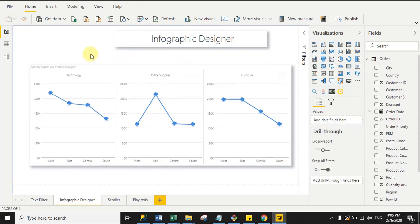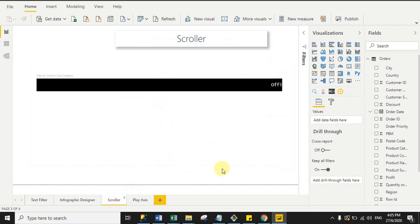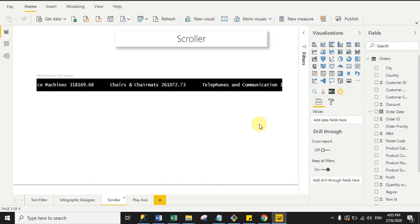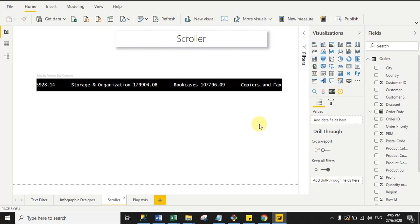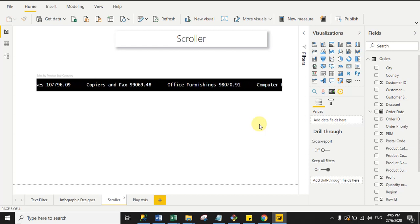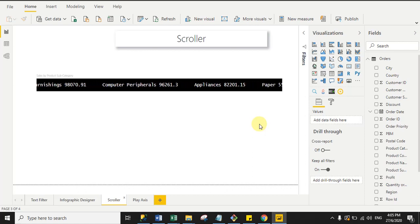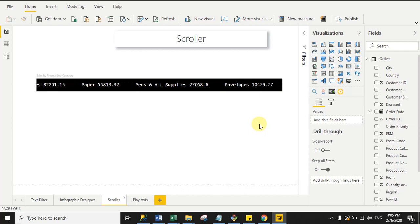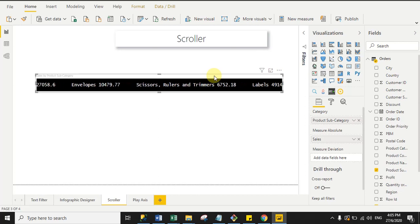Now moving to the next visual — Scroller. You can use the Scroller custom visual if you want to run any news, headlines, or messages in your Power BI report page. Here I'm scrolling product sub-category names with sales values. This visual is also certified by Power BI. To use it, simply drag the custom visual into your report page.